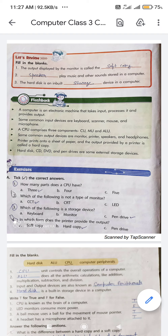Now let's review and do the first exercise — fill in the blank. The output displayed by the monitor is called the soft copy. The spelling is S-O-F-T C-O-P-Y.